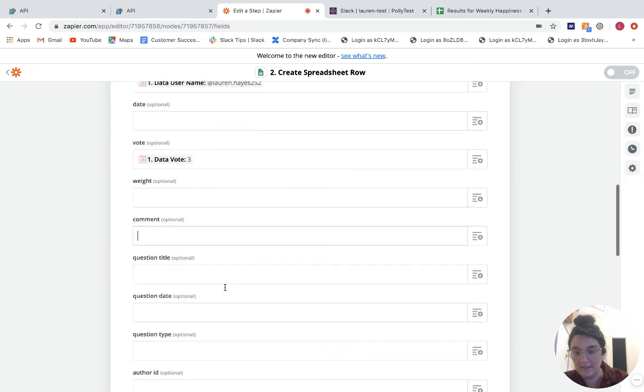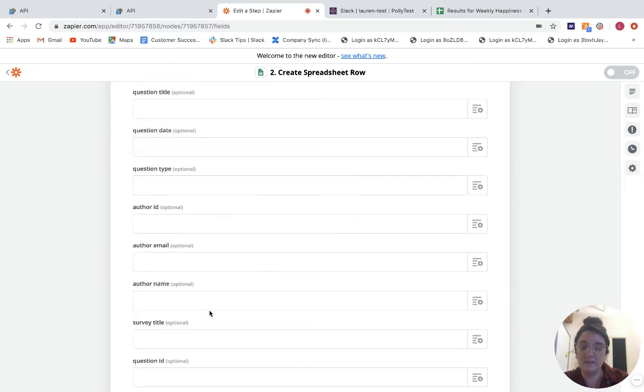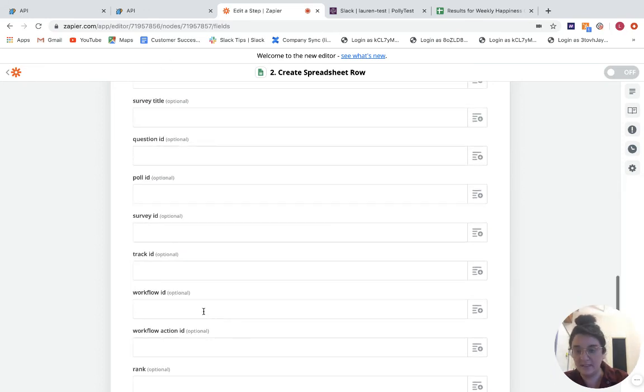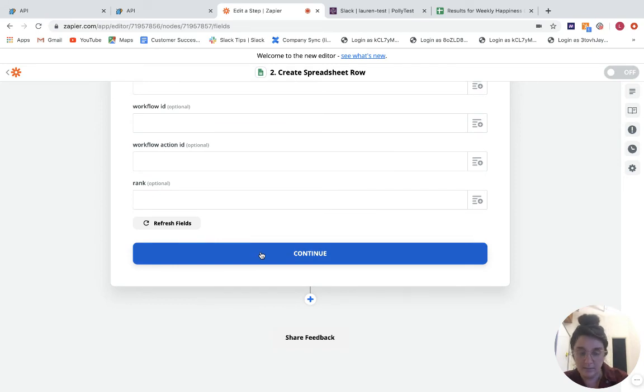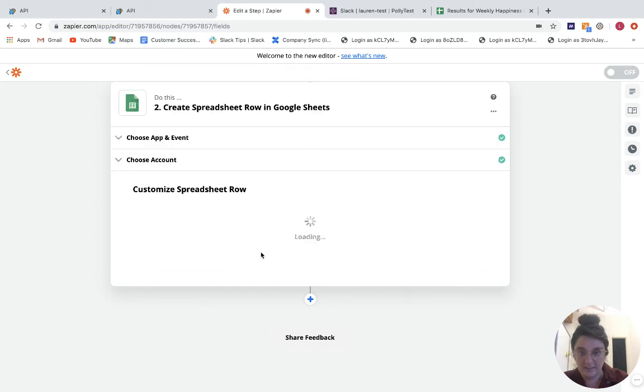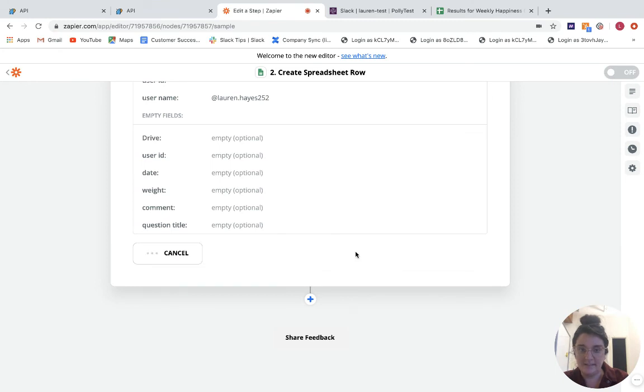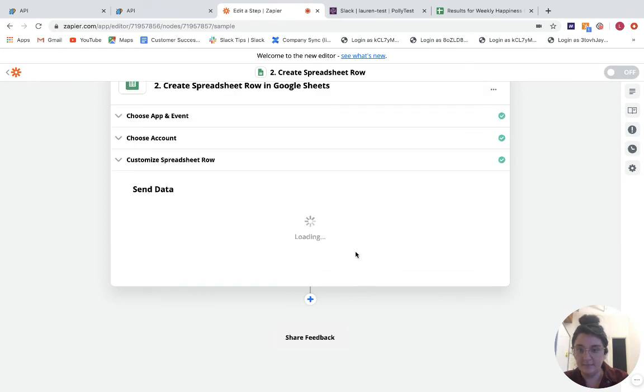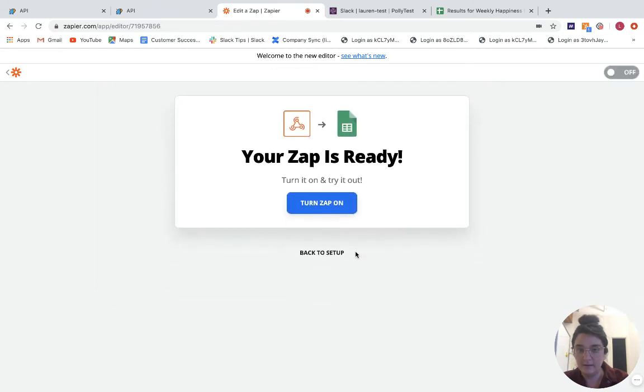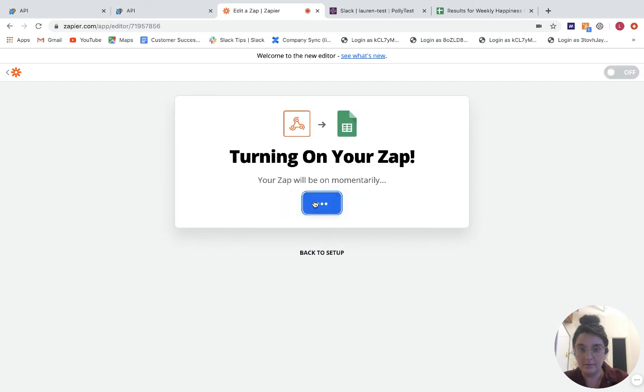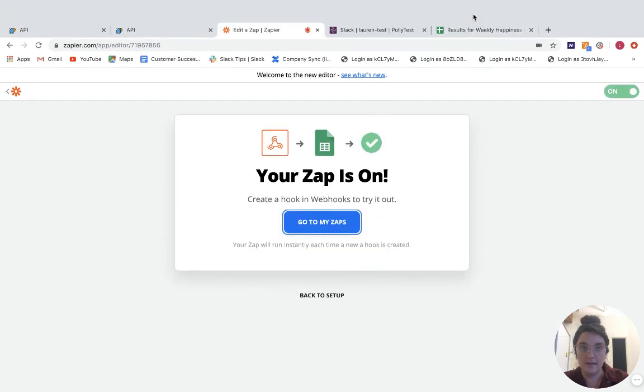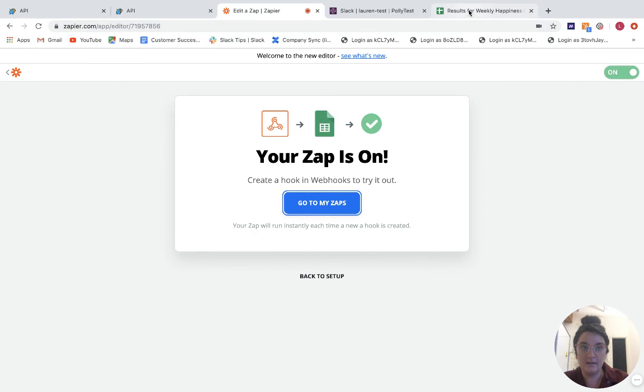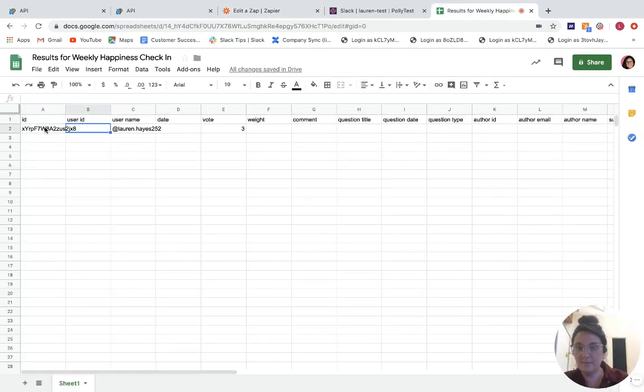Great. If there are comments, you can add those. And obviously, there's quite a bit of data that you can populate here. For the sake of this video, I'm just going to go with these ones. So then I want to test and continue, right? Awesome. So I'm going to turn this on. Great. And then if I come over to my Google Sheet, you'll see, there's my data that's been populated.